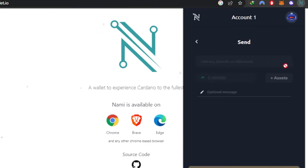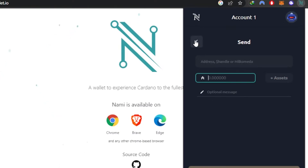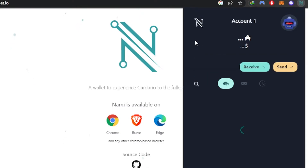For the 'Send' option, enter the receiver's wallet address and the amount you want to send. Keep in mind Nami is a Cardano wallet, so you'll be dealing in ADA. If you have assets like an NFT you want to send, click on 'Assets', add an optional message, click 'Send', and the funds will be sent.